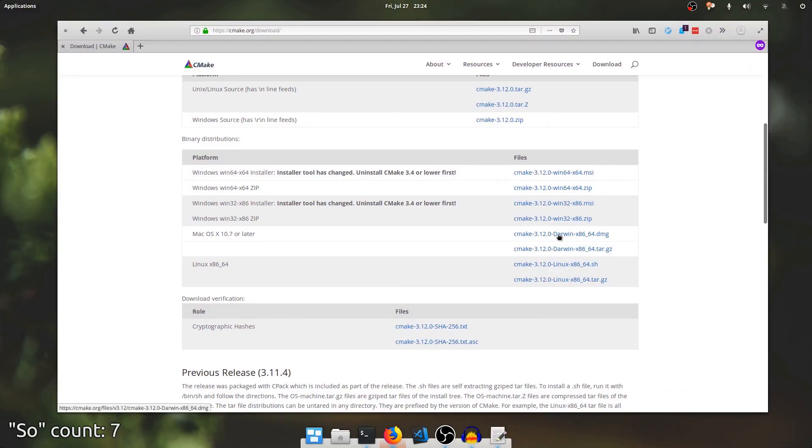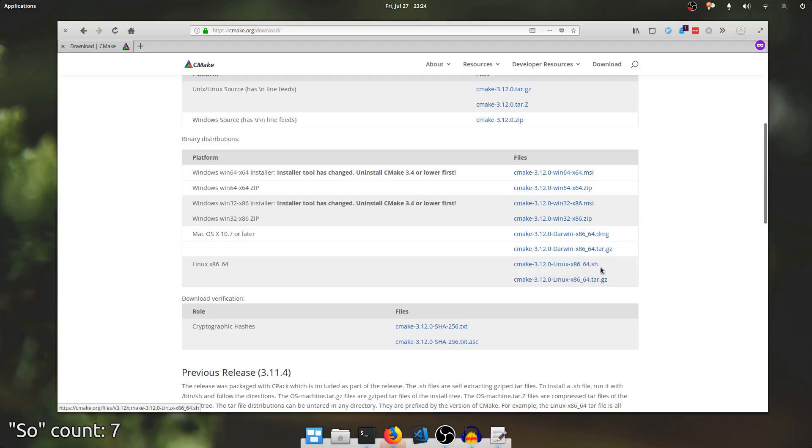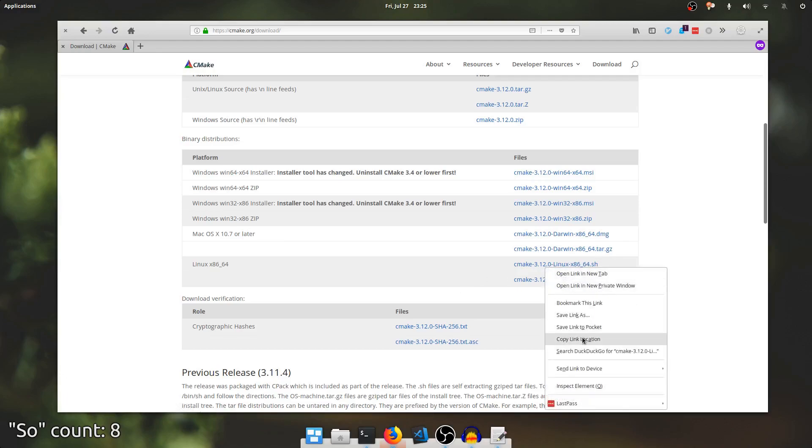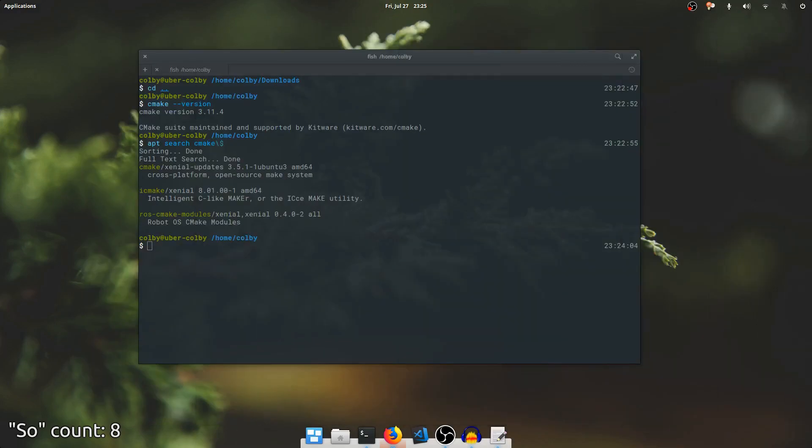So I'm going to go ahead and download this file, the CMake 3.12.0 Linux x86_64 shell script, not the tar.gz. I'll talk about why we want that one.